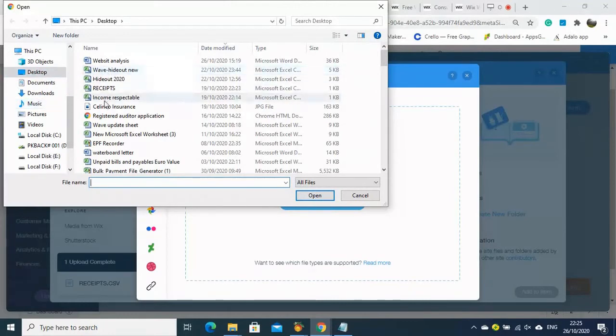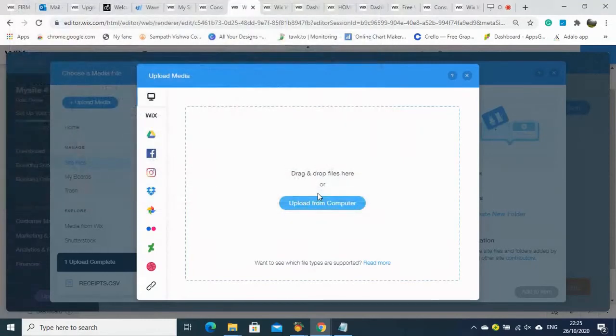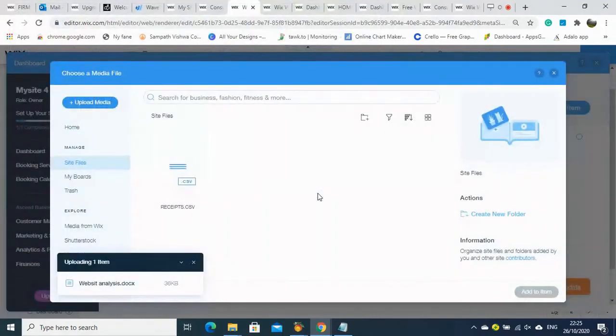We add another row with another document, selecting it from the computer.